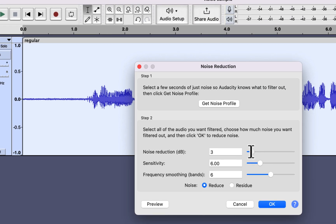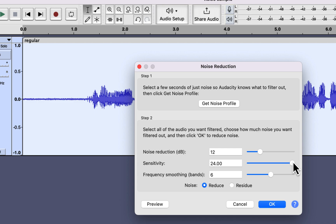The first slider is for reducing the noise — you specify how much noise you want to reduce. The default Audacity setting is 12. The second slider is Sensitivity, which tells Audacity how aggressive it will be on noise reduction. If you set sensitivity too high, it aggressively reduces noise; if too low, it reduces no noise. The ideal setting should be six.